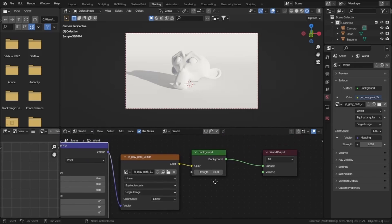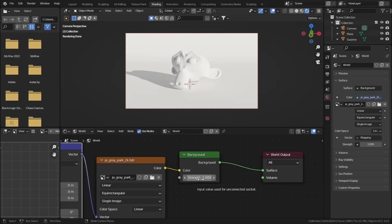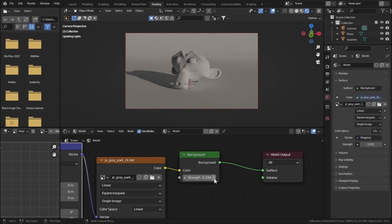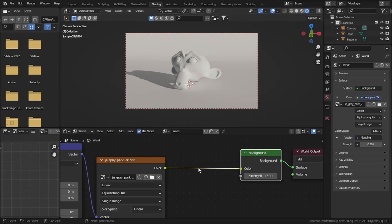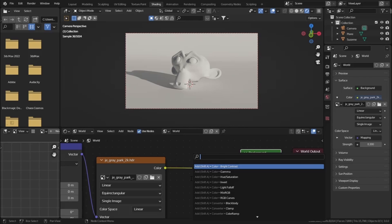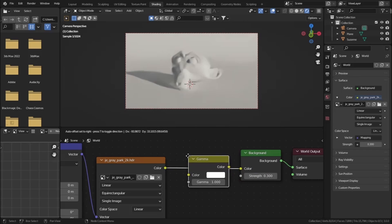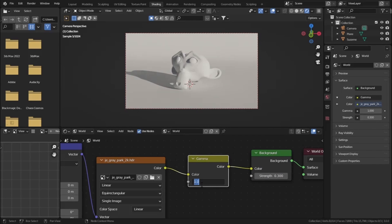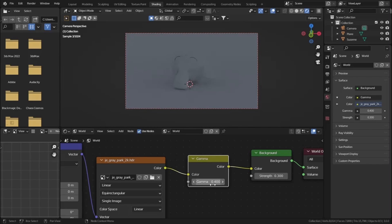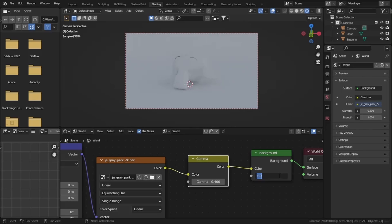For the power, you can increase the Strength to whatever number you need. To get softer shadows for your HDRI, you can add a Gamma node. Add a Gamma node and plug it in, then decrease the Gamma to 0.4. This softens all of the shadows. Let's increase the power to around 5.